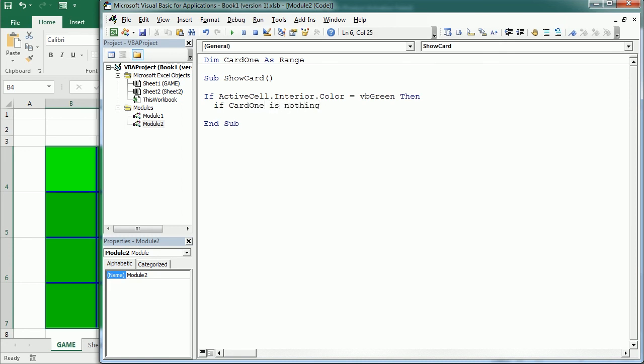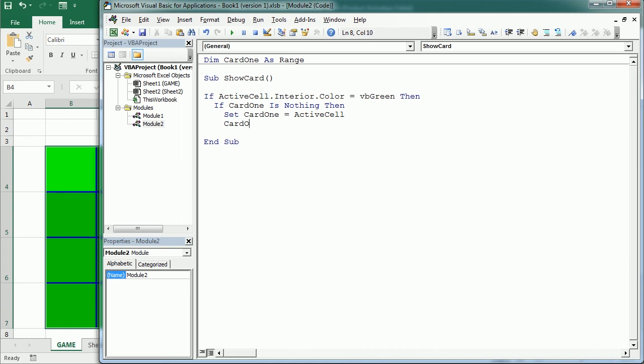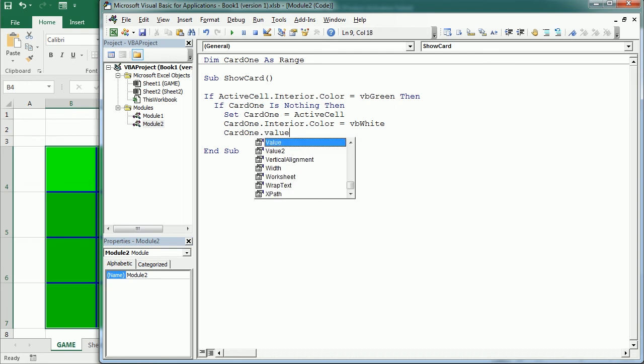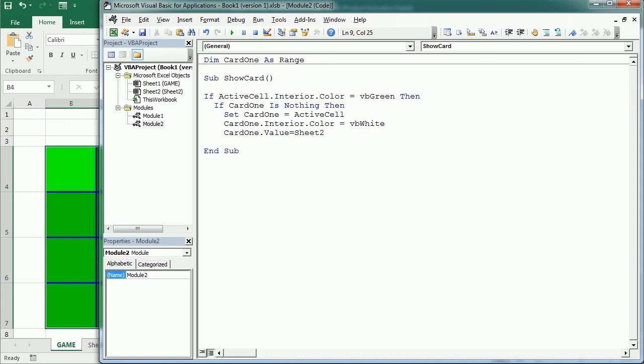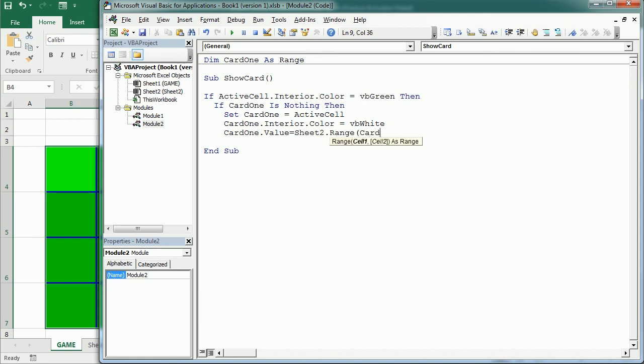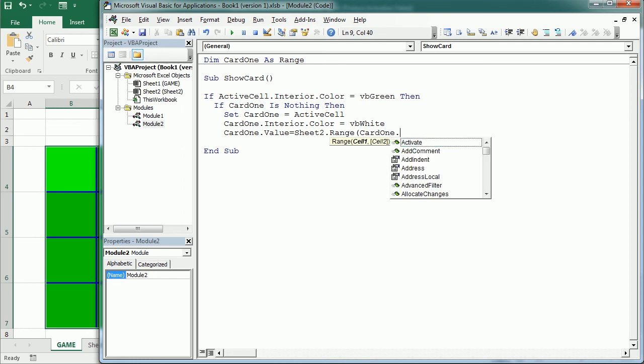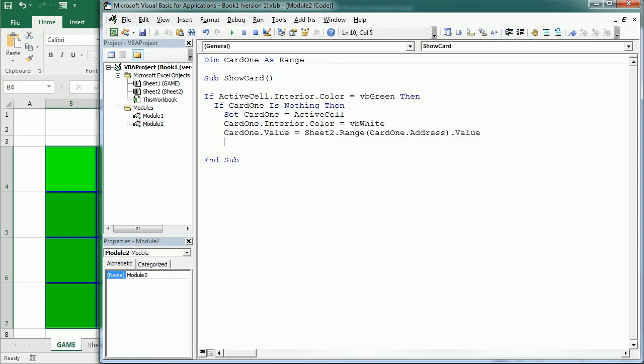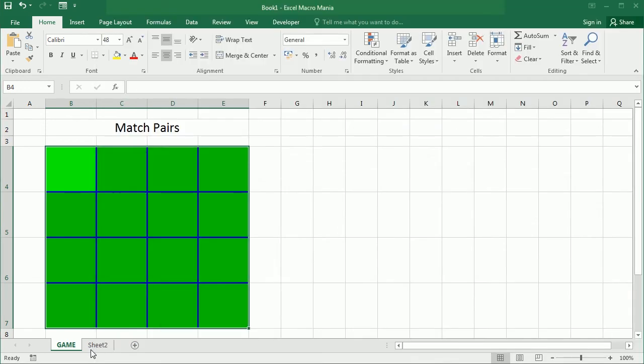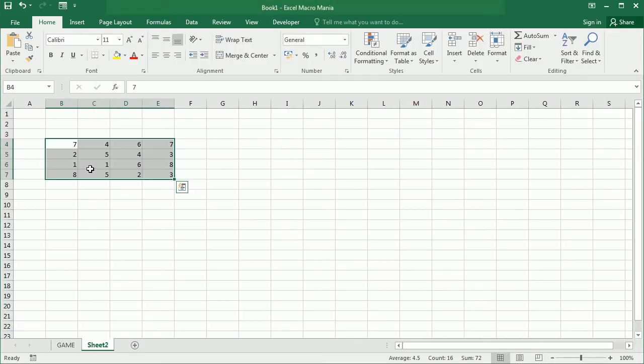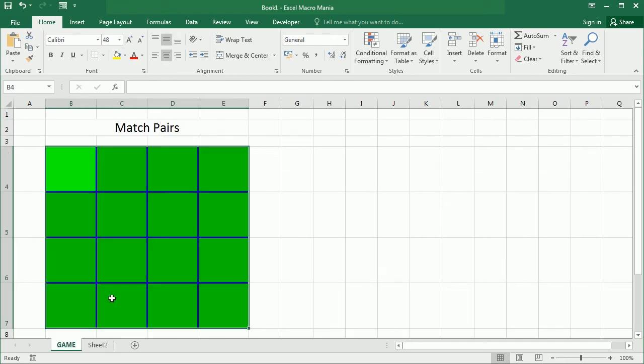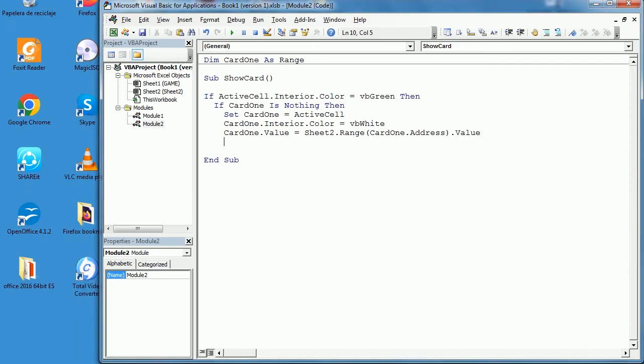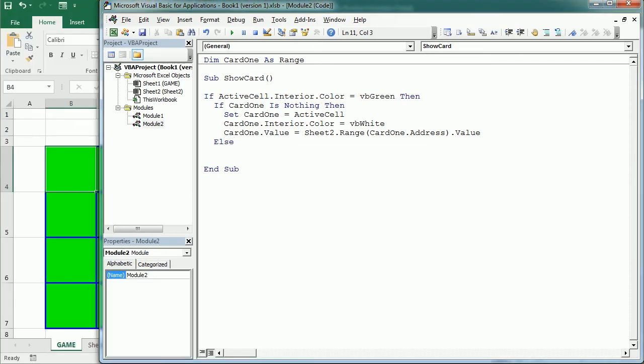So now here if card1 is nothing, so if this is the first time we select a cell, then we are gonna show the number. First of all we're gonna set card1 now is the active cell then we say card1 interior color we're gonna make it white. Finally card1 dot value is gonna be equal to sheet2 dot range card1 address dot value. This is gonna get the value in the other sheet for that particular cell so if it was B4 it's gonna get that value and it's gonna put it here.